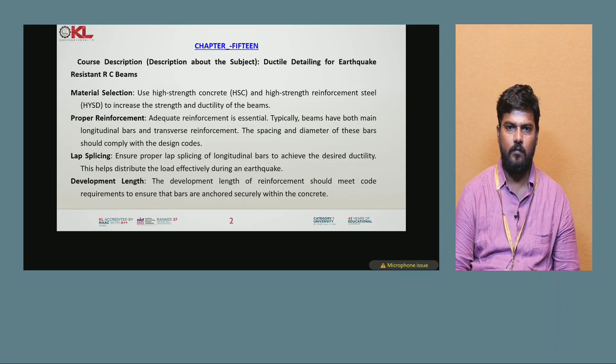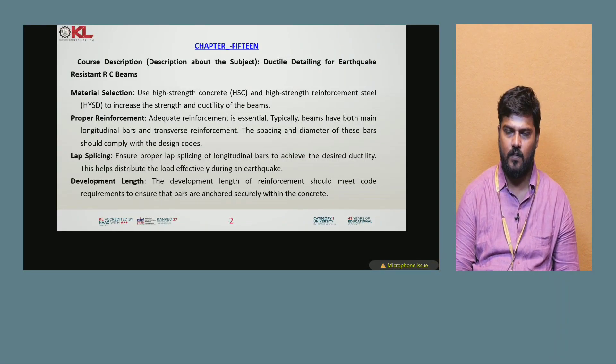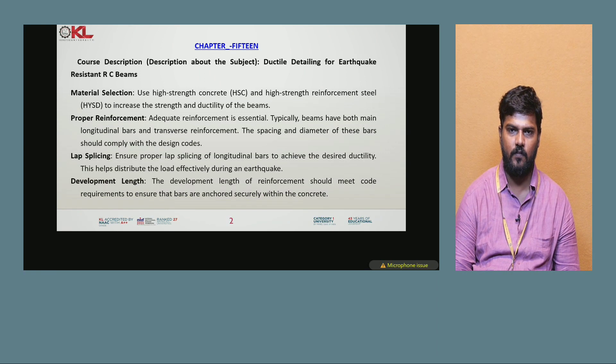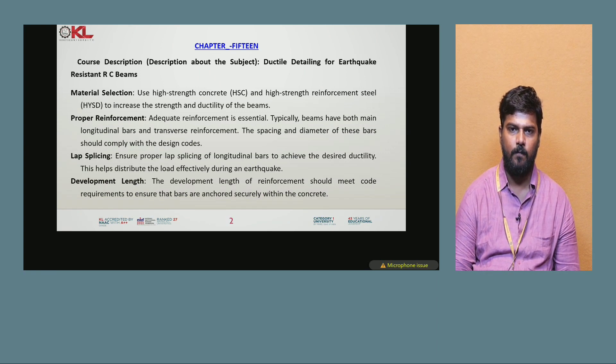Good morning to one and all. I am Ayyamat Kumar, assistant professor, Department of Steel Engineering. Today our topic is about ductile detailing for earthquake resistance RC beams.